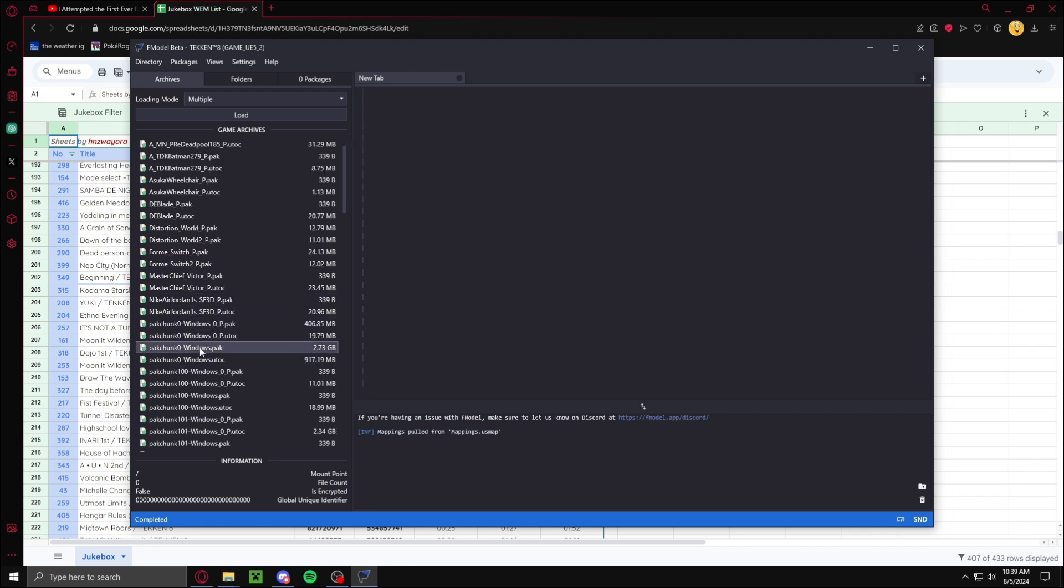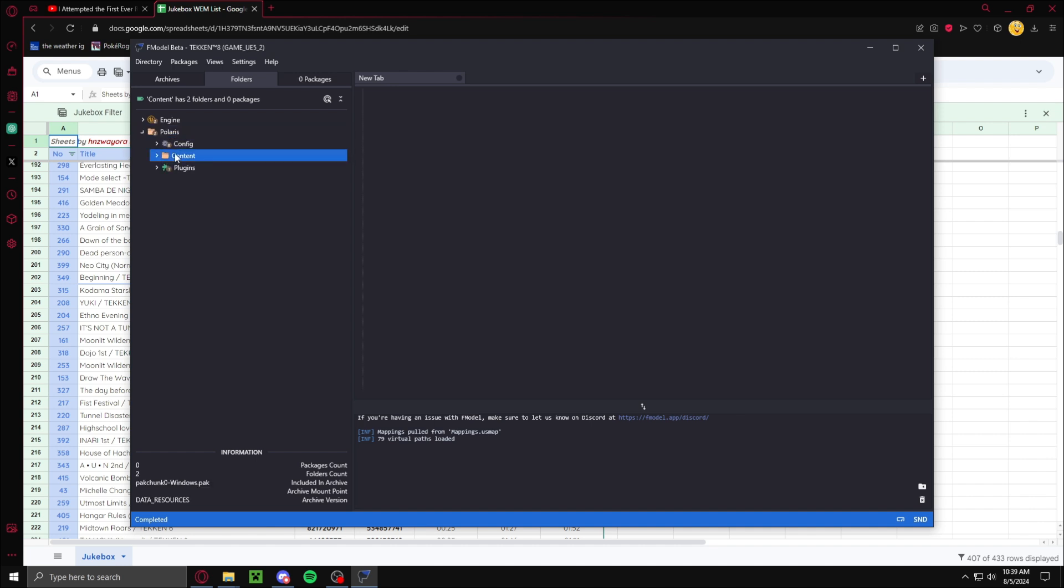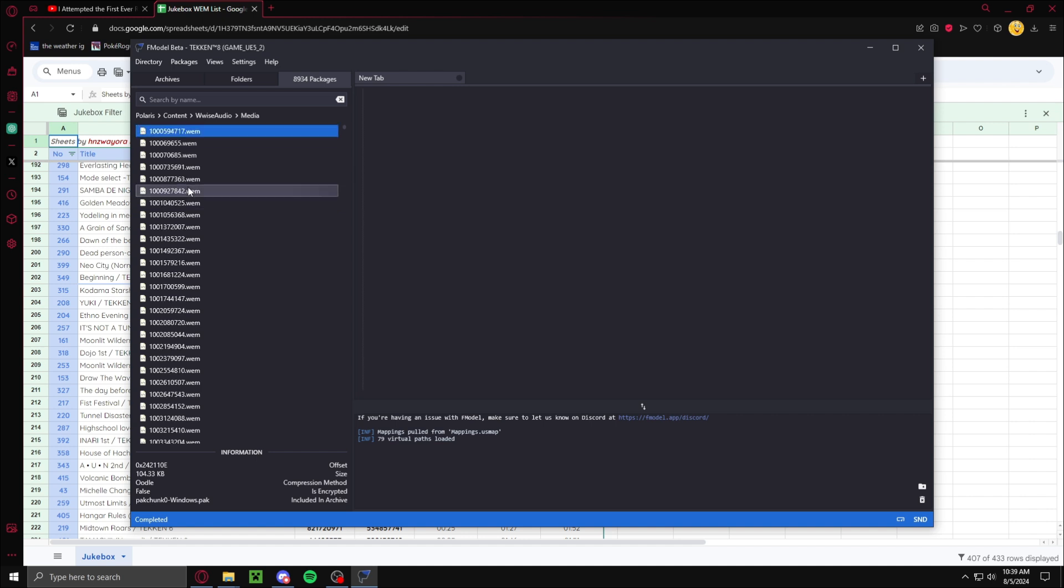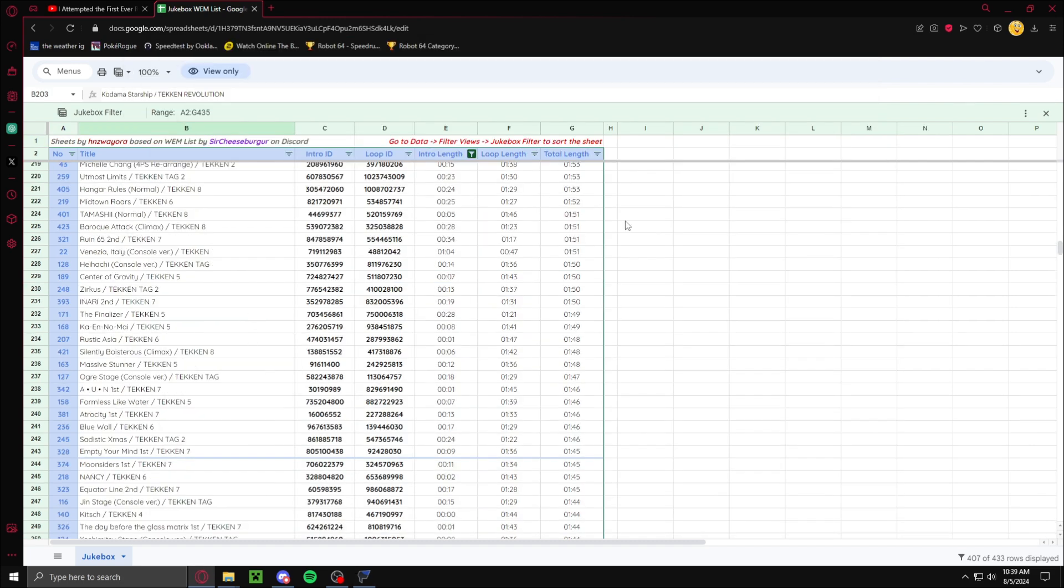Go packchunk 0, windows.pack. Then open Polaris, Content, Wwise Audio, and then Media. As you can see, a bunch of audio files. Then what you want to do is go here, Ctrl-F, and search the song name.